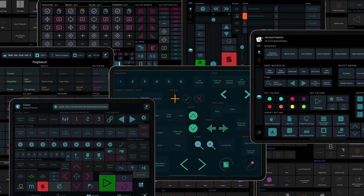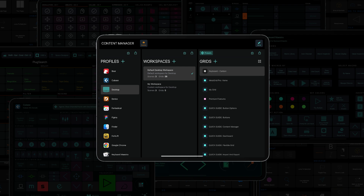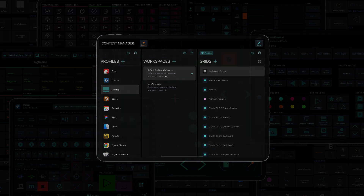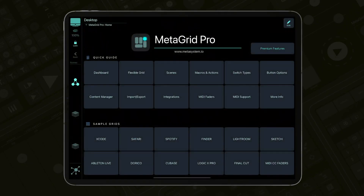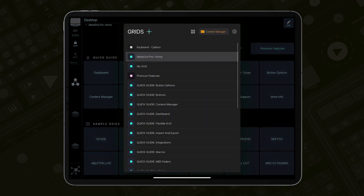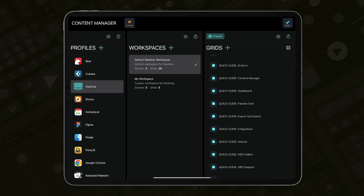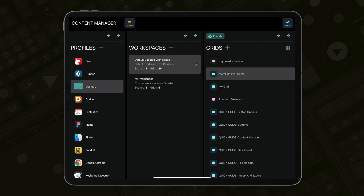The preset grids are available from the Content Manager. To open the Content Manager in MetaGrid Pro, tap the name of the profile in the top section of the screen and then tap the Content Manager button. It is also accessible through the settings.